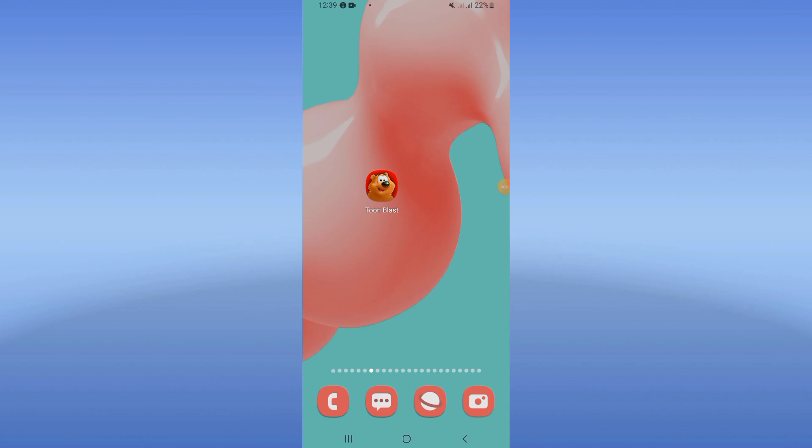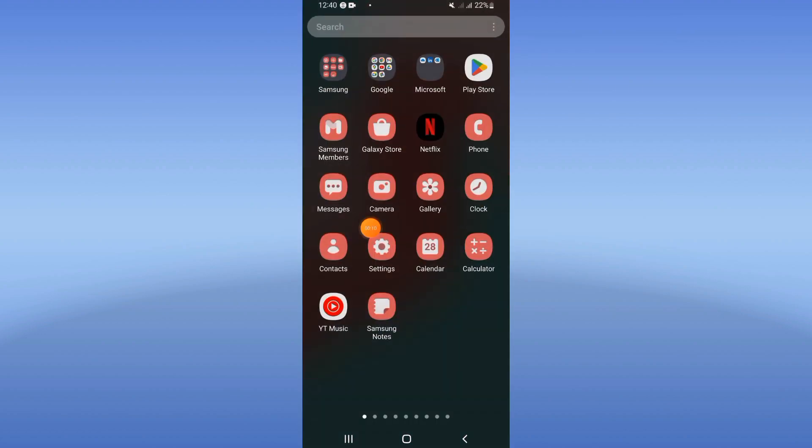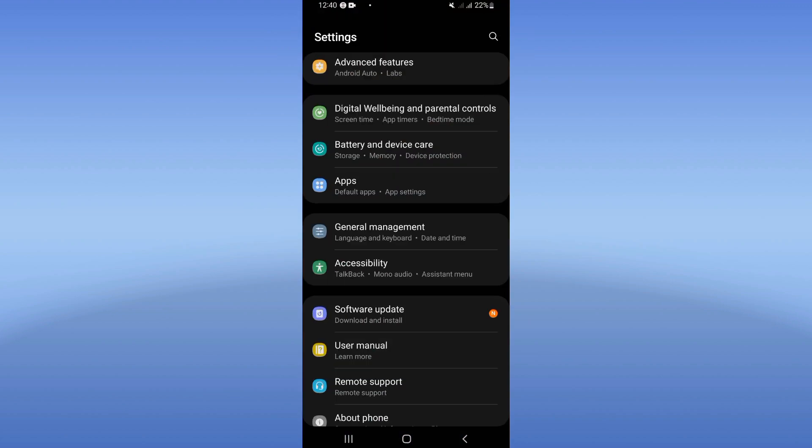How to fix Toon Blast auto close problem. What's up guys, if you have an auto close problem on your Toon Blast, we will fix this problem right now. Let's do it. What you have to do now is to open the settings of your device.